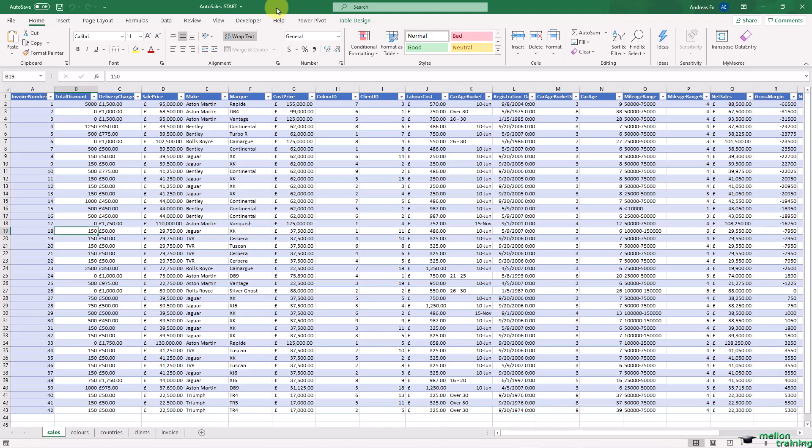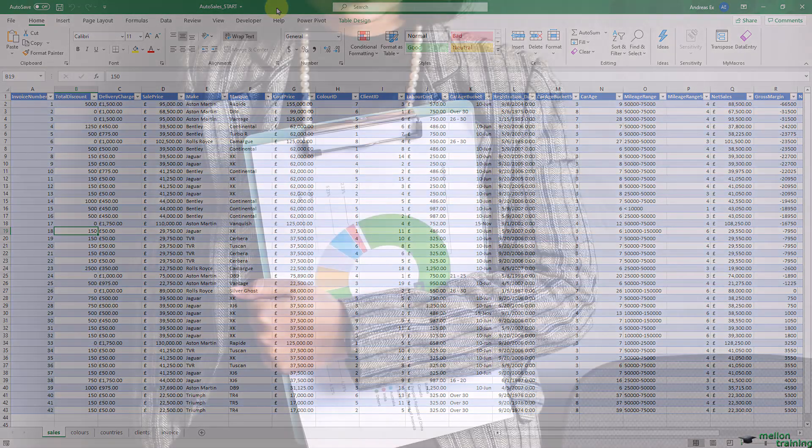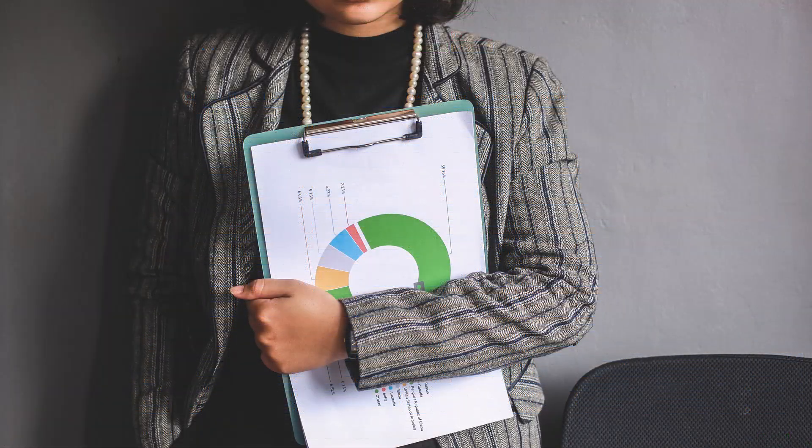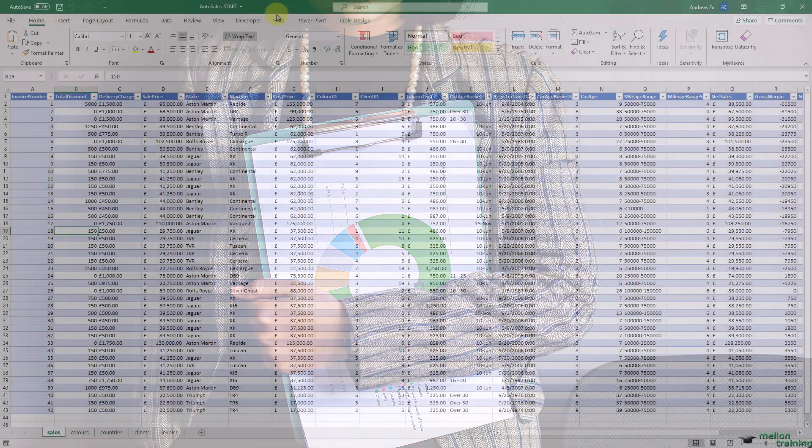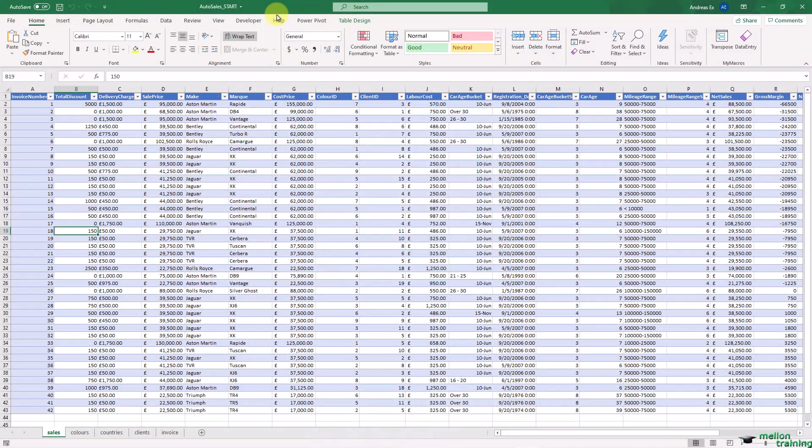Like with so many aspects of PowerPivot and self-service business intelligence in general, measures are probably best introduced through a few examples. Unfortunately, it's impossible to do anything other than scratch the surface of measures in only a few lessons, because they are arguably the most important element in PowerPivot. So let's dive in.